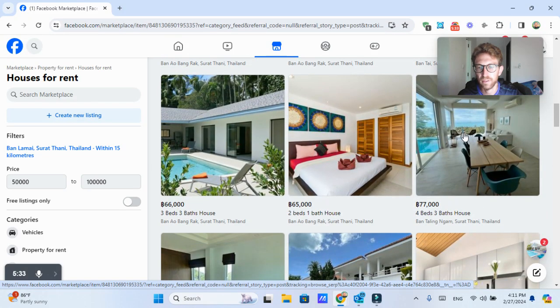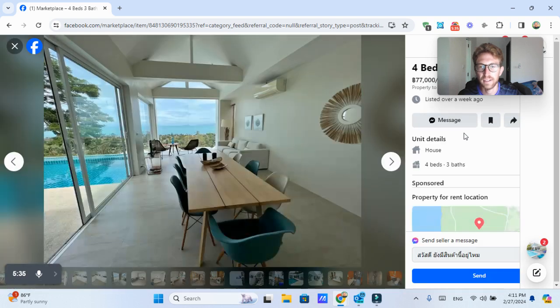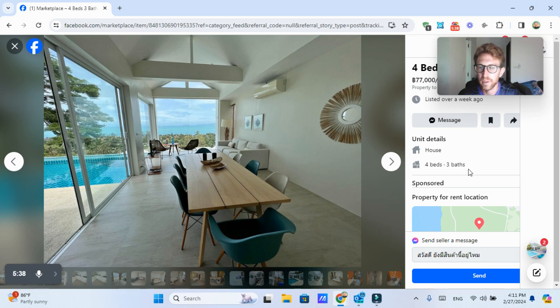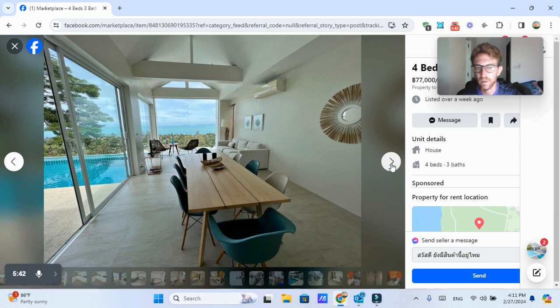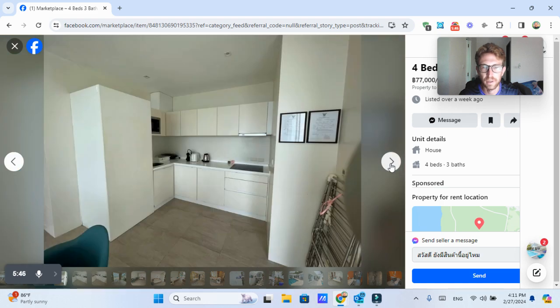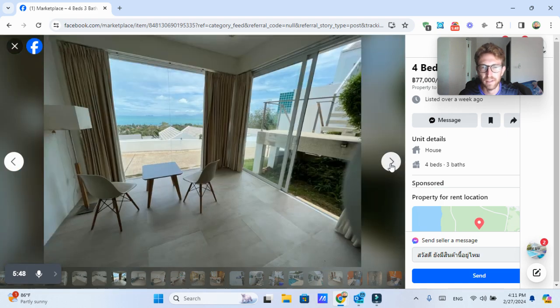This one looks quite nice. It's in the Taling Ngam area, which is in the south. Beautiful area, not nearly as busy as like in the north or Lamai, for example. And looks like it's a beautiful place. 77,000 baht per month.